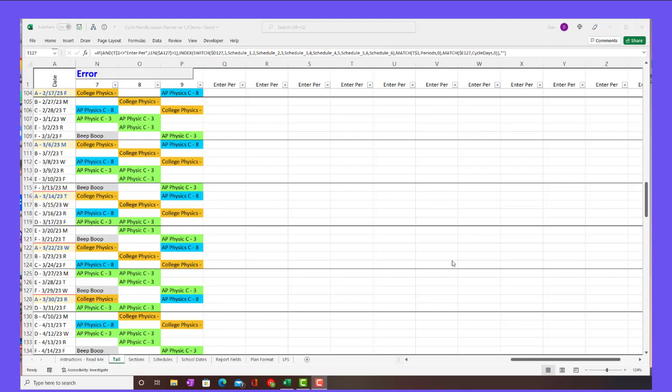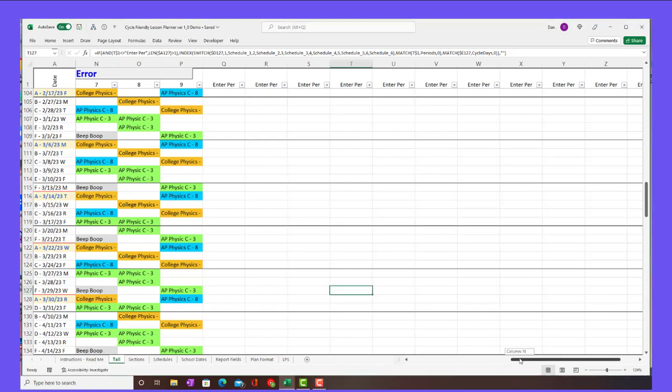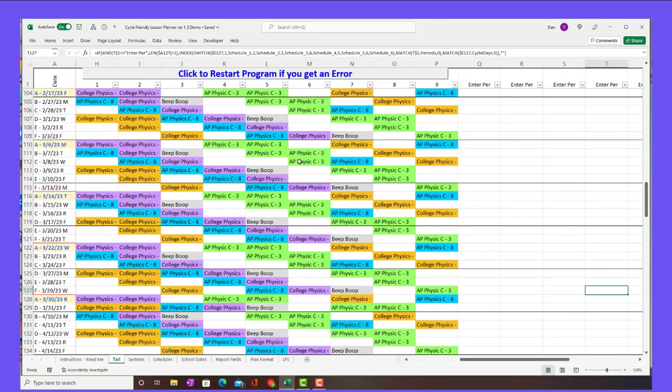All of these are populated using Excel formulas. It does use the choose function, so I think you have to have at least Excel 2016. Office 365 has that. These colors are all done using conditional formatting, and they'll match the colors that you chose.